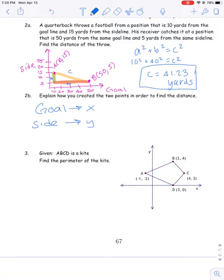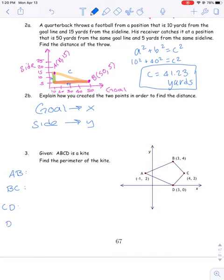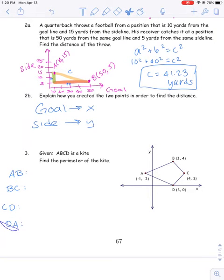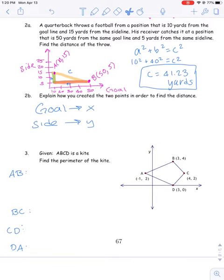Number three — so we have this kite here and we want to find the perimeter. In order to find the perimeter, it's actually four problems in one. We're going to have to find the distance between all of these individual points. We need to find how far apart segment AB is, how far apart segment BC is, CD, and DA. I'm going to show the full work for the first one, and then the other ones you just repeat the same work.